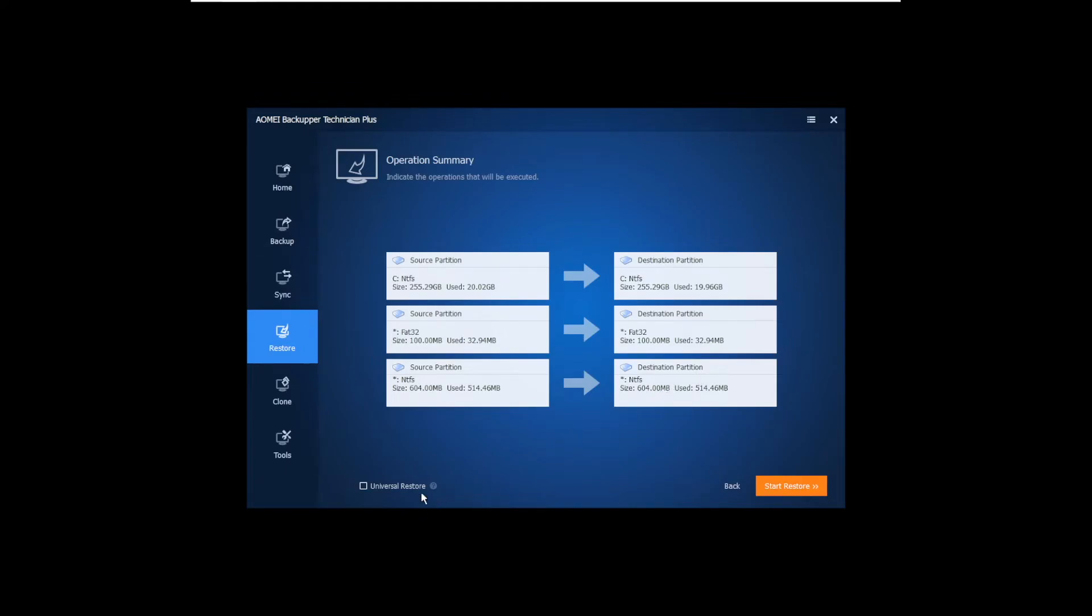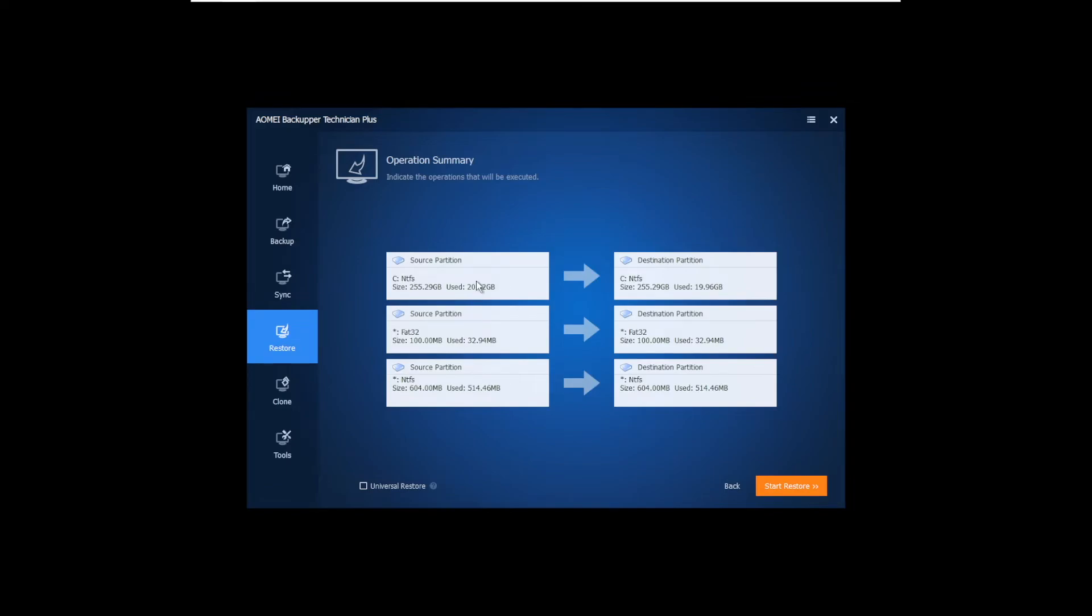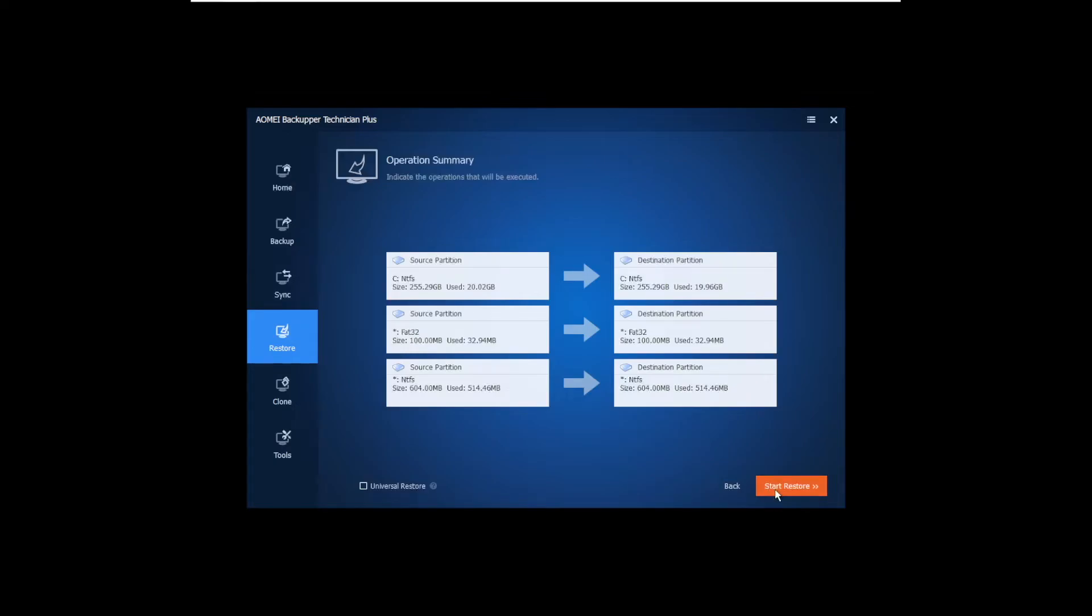And here it says universal restore. If you did a backup on different hardware than what you are using now, it is recommended that you tick this box. For example, if you change out your graphics card and all of a sudden your OS won't boot anymore, and you created a backup image earlier, you can tick this option and it will do everything for you. Make sure it's compatible and stuff. And after you've done that, click start restore. And again, all you gotta do here is wait.